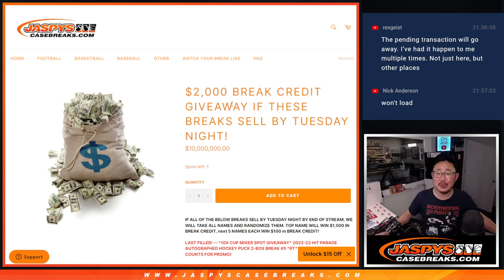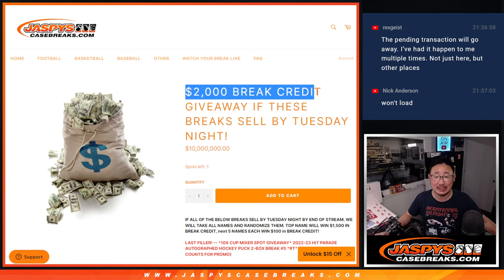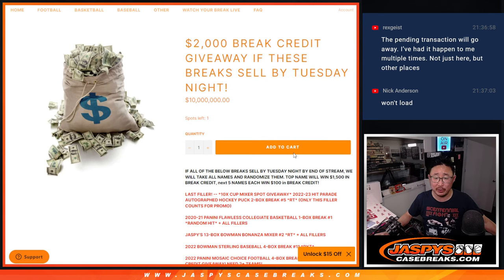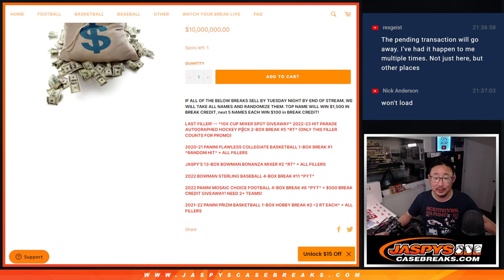Hi everyone, Joe for JazzBeastCaseBreaks.com coming at you with our break credit promo. $2,000 of break credit being given away if these breaks below sell out by Tuesday night. That's tonight, and we did it.